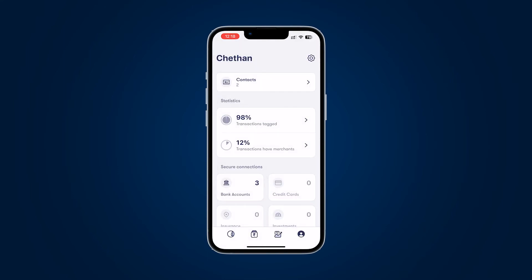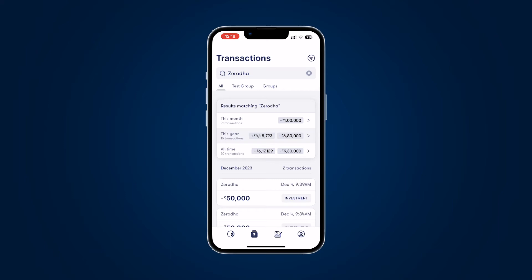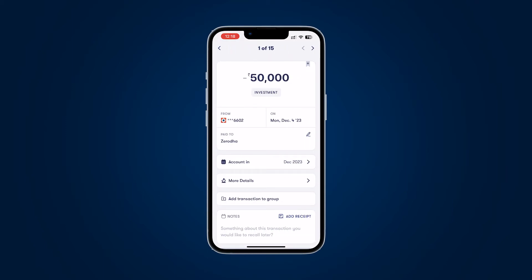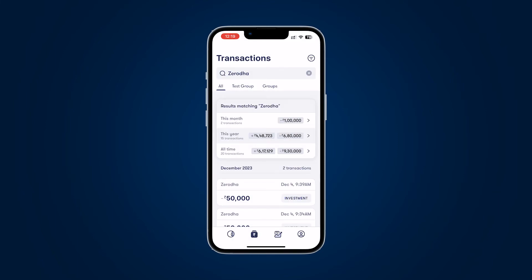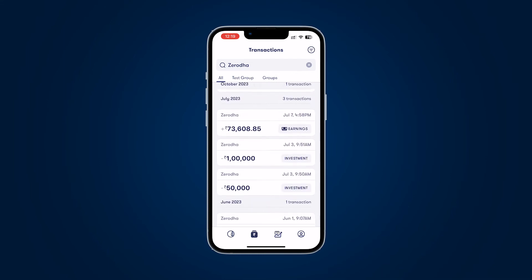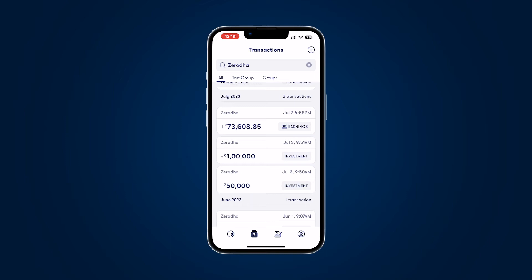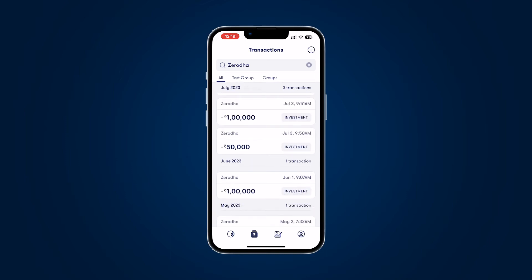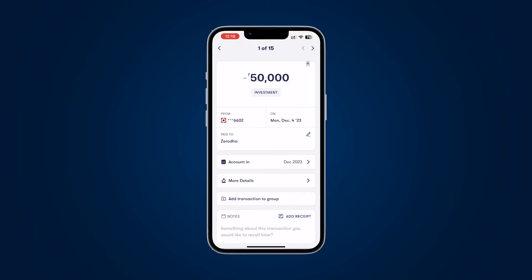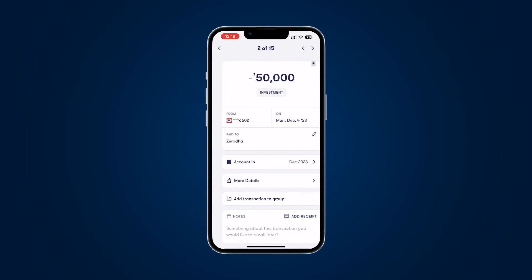The last thing I want to highlight is something extremely unexpected. When I tap on 'this year' for a search result, I get a transaction details screen with 15 different transactions presented as a carousel I have to swipe through. This adds zero value and is extremely confusing — it's not helping me find what I want. What if there were 50 transactions? I'm barely going to swipe through the first 10.